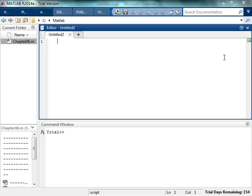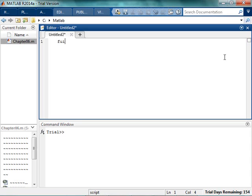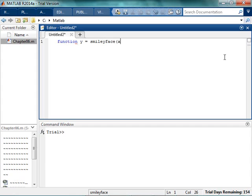So what I'm going to do is I'm going to create a function, and I'm going to call it, we'll give it one output, y equals smiley face, and it has one input, I'm going to call it x.